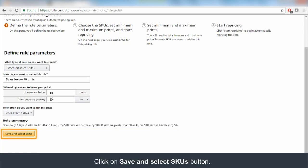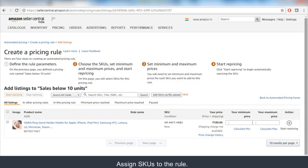Your rule will be saved even if there are no SKUs selected. Automate Pricing will not change or adjust the prices on your SKUs until it's assigned to your pricing rule.